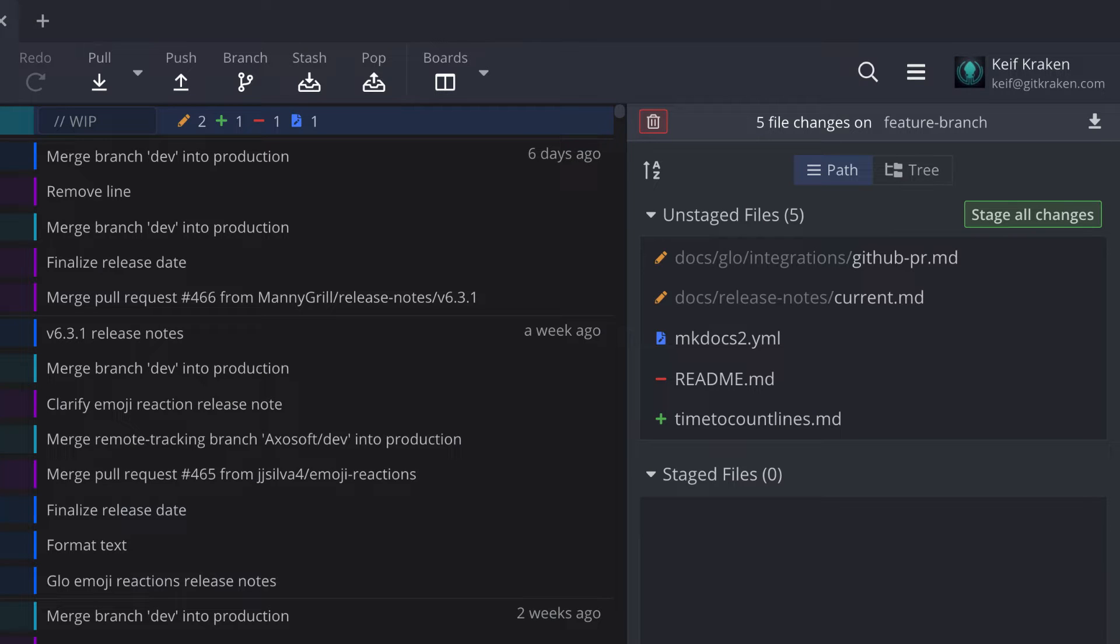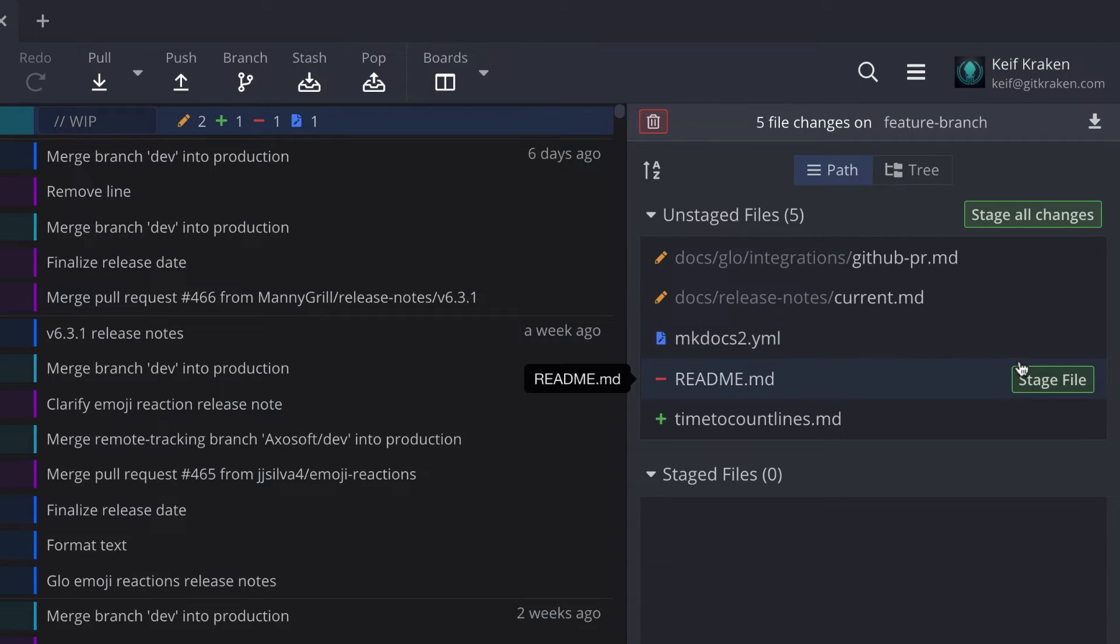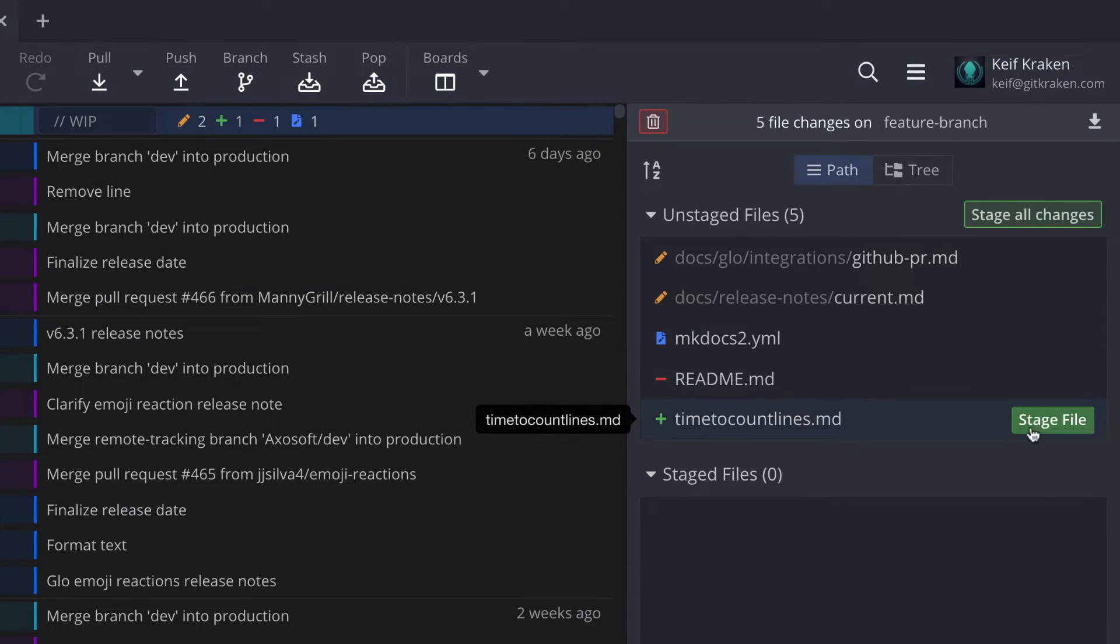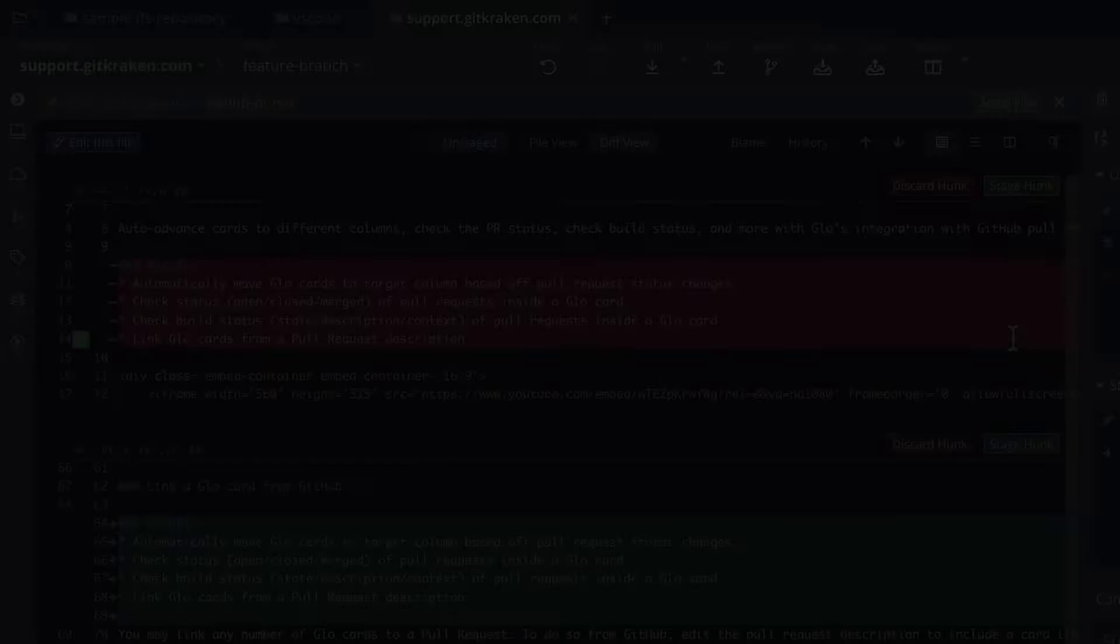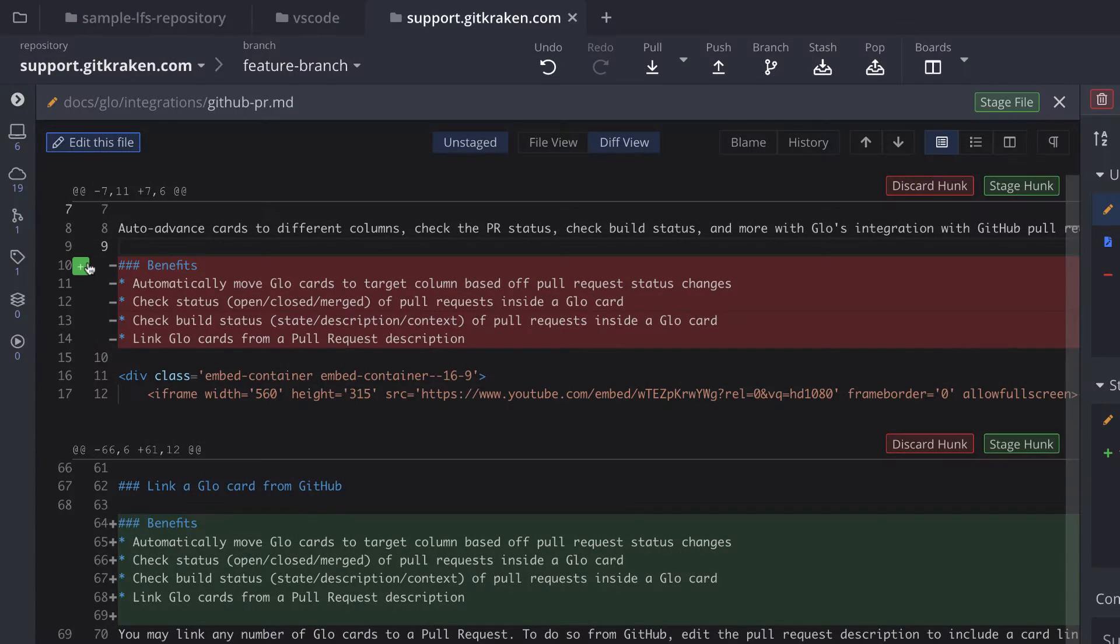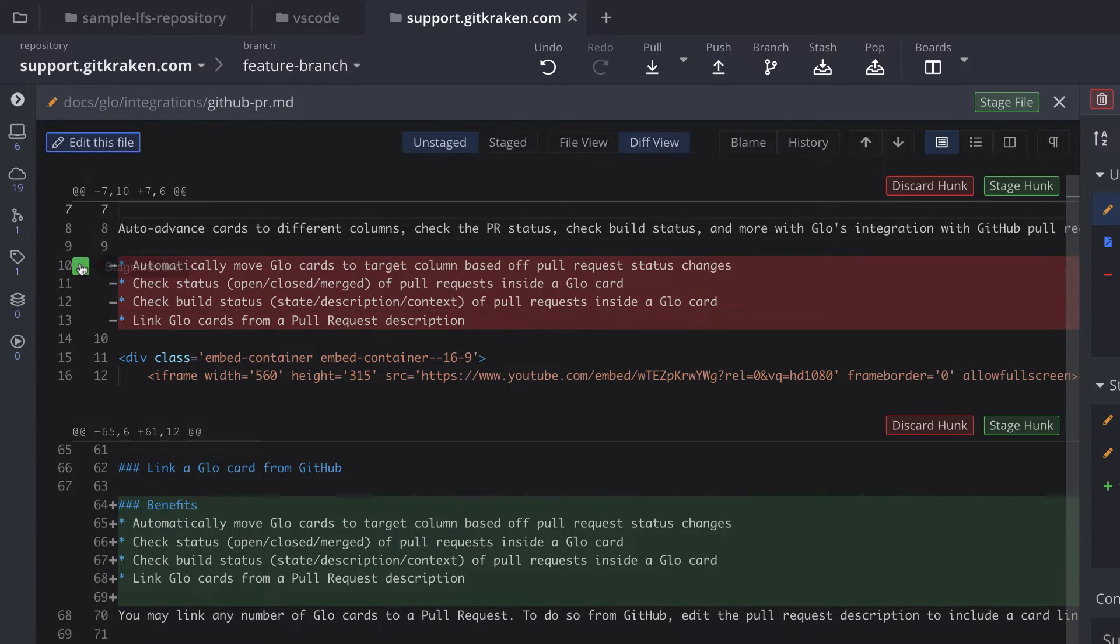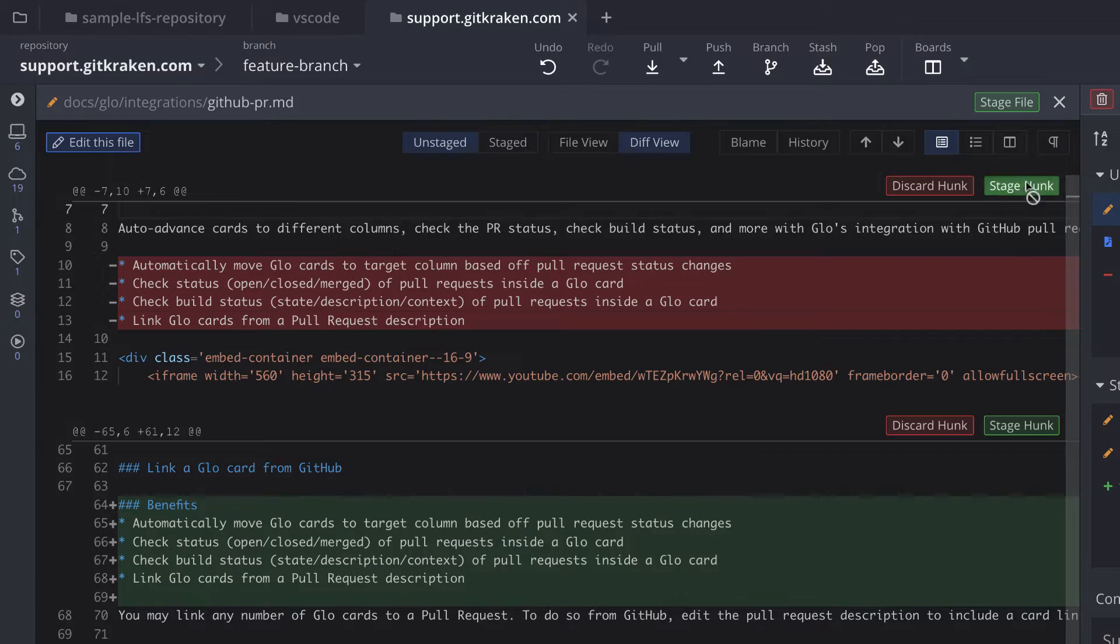To stage a file, just hover over the file name and click Stage File. You may even stage individual lines or hunks after clicking into the file to view its diff.